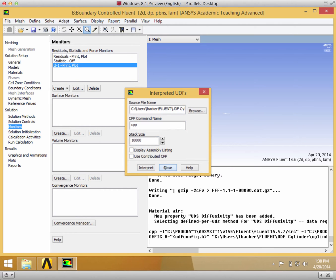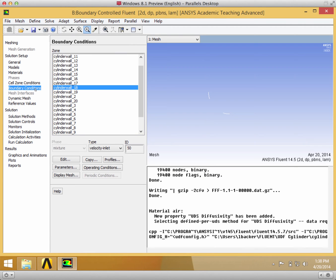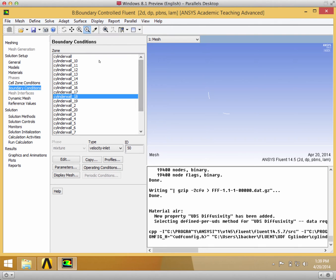Then close. Now that you have the user-defined function defined, you want to go to Boundary Conditions.